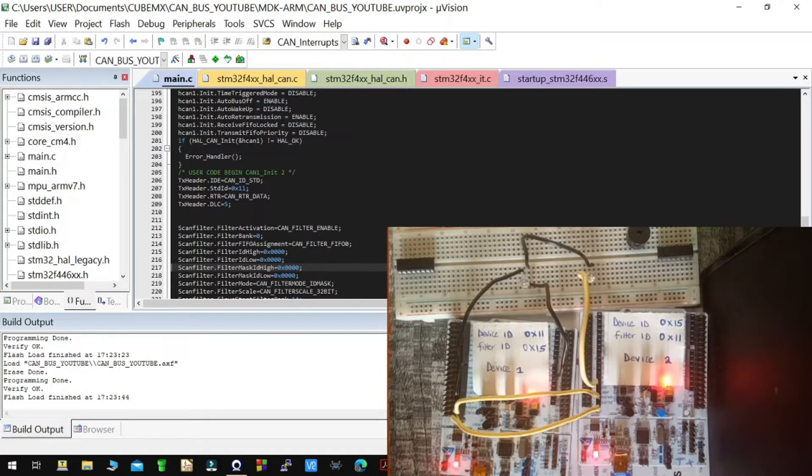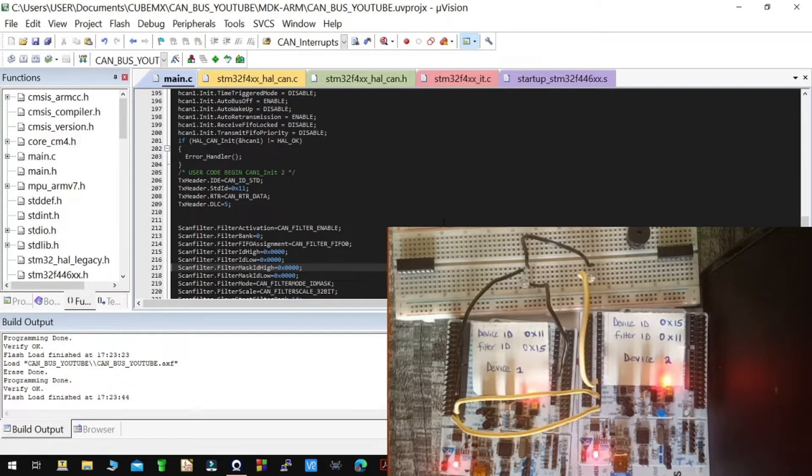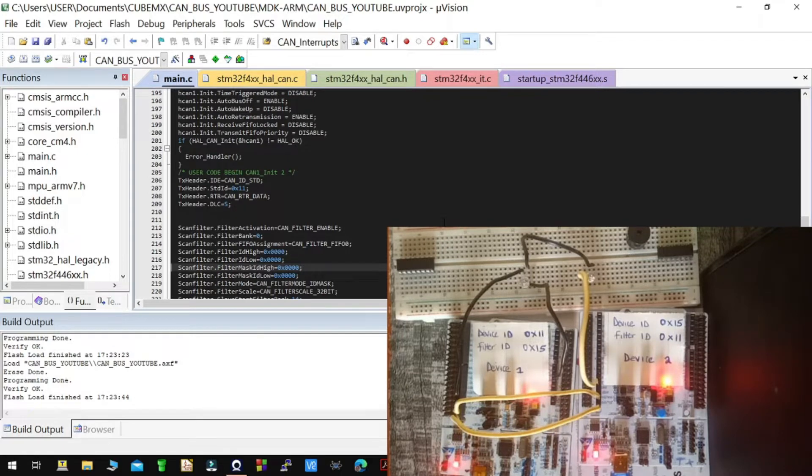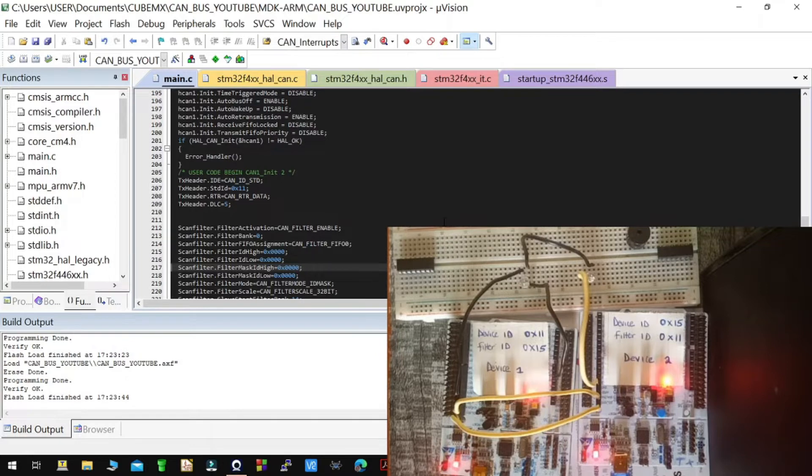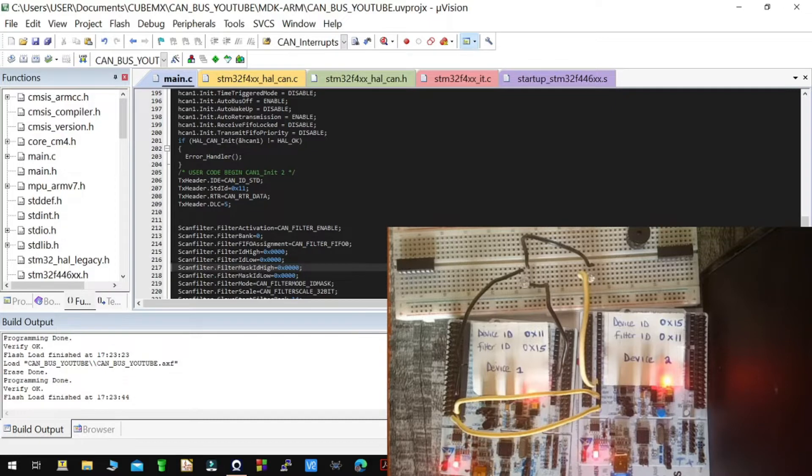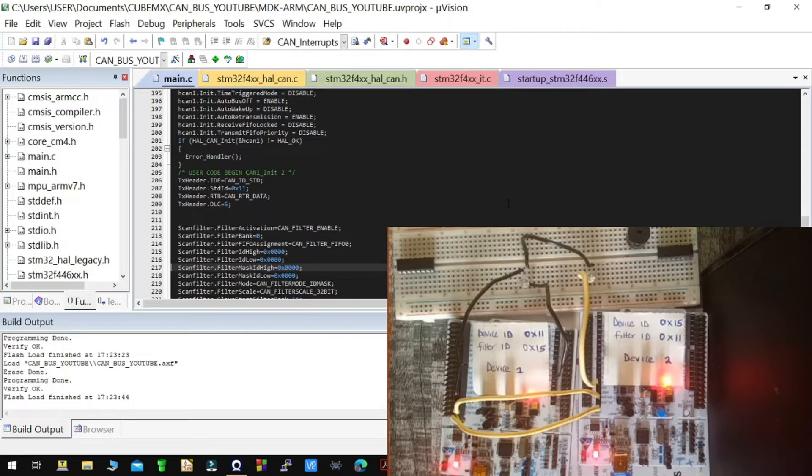From the camera you can see that I have two devices, device one and device two, and both have a different device ID and also different filter ID. I have just interchanged the IDs, which means that each of those devices can receive any data from each other.